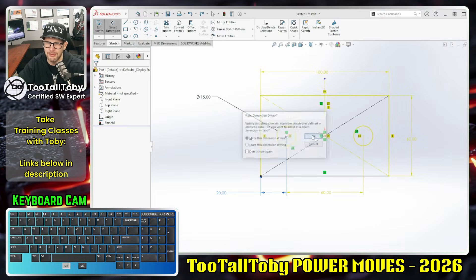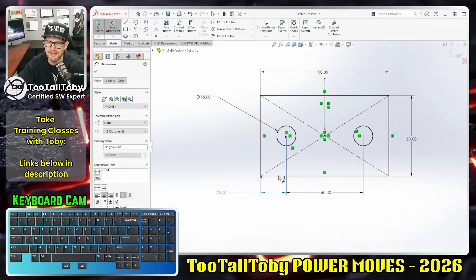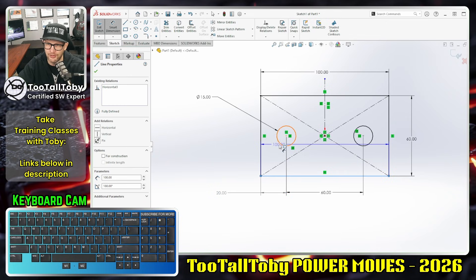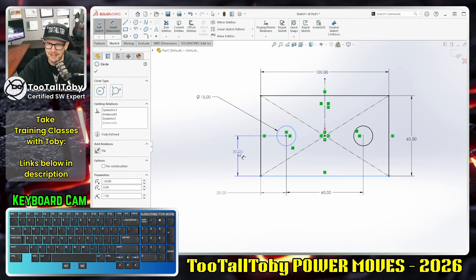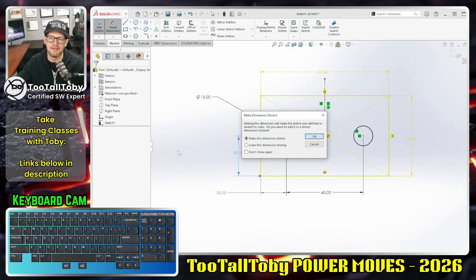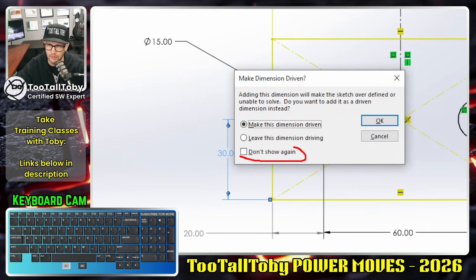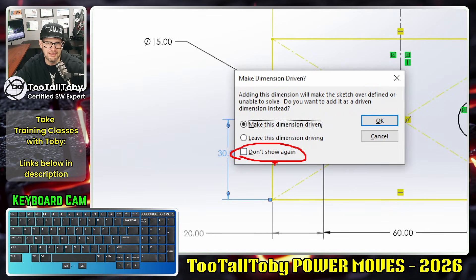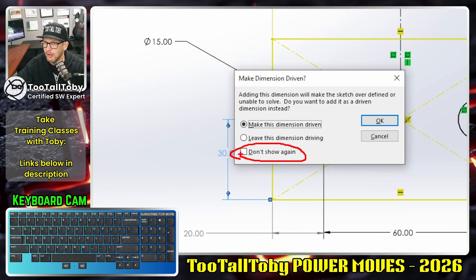It asks: do you want to add it as a driven dimension instead? I'm going to say yes, I want to make this a driven dimension. Then the next time I go to add another reference dimension, I get that dialog again. One way to save a lot of time in SolidWorks is to click the check mark that says 'don't show again.'